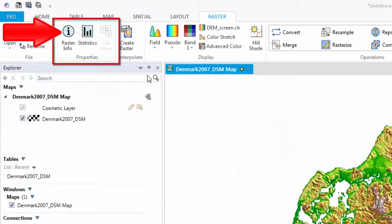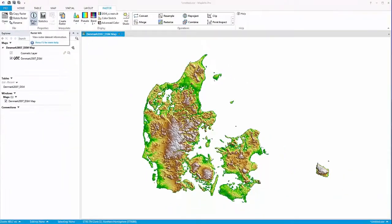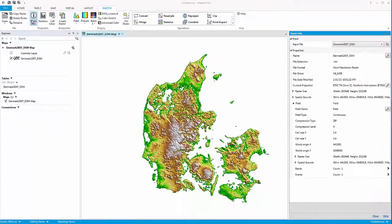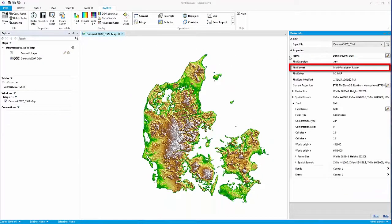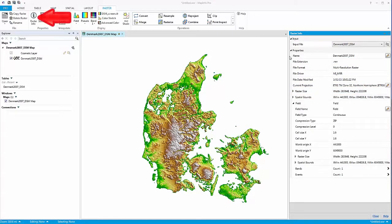The RasterInfo tool will give you information about the data set's properties such as File Extension, File Format, Projection System, and Grid Size. To do this, simply click on the RasterInfo tool located in the Properties section of the new Raster ribbon.